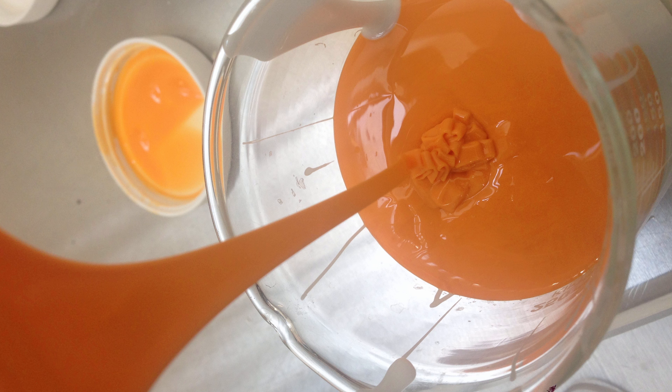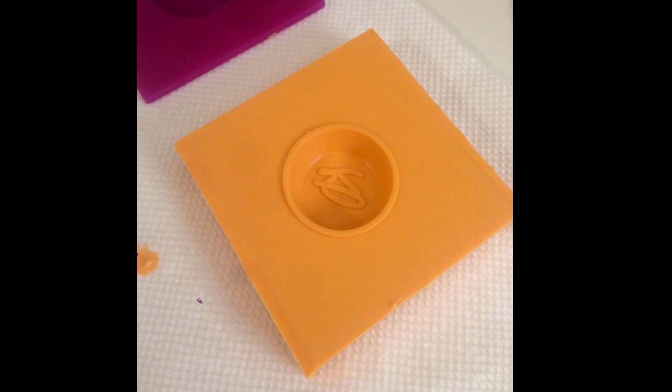I mixed up the silicone, poured it in my acrylic box, and as you can see everything came out perfect.